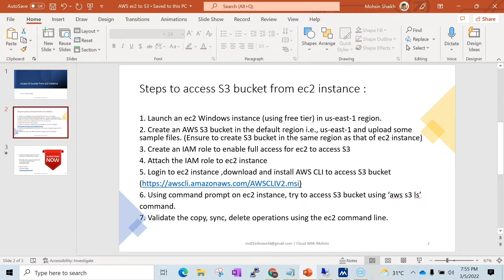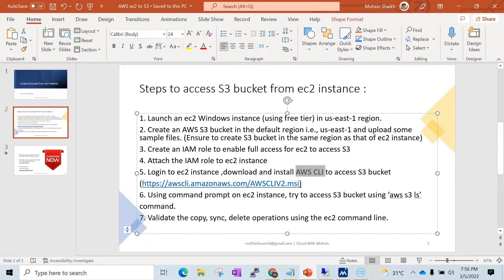Next we need to create an IAM role — that is an Identity Access Management role. It's a kind of authorization that will enable our EC2 instance to read and write to the S3 bucket. The fourth step would be to attach that IAM role that we created in the third step. Then we need to log in to our EC2 instance and download and install AWS CLI. AWS CLI is a software — an API from AWS — that we install on the EC2 instance so that we can run commands from the command line.